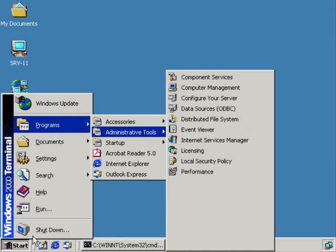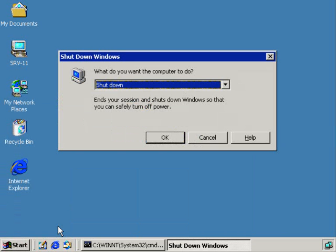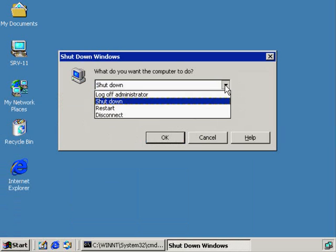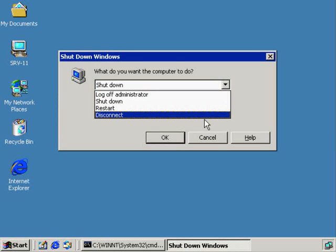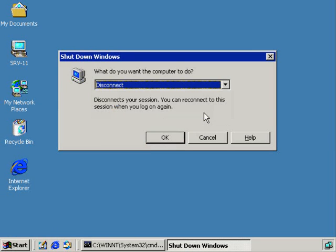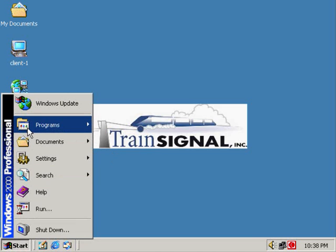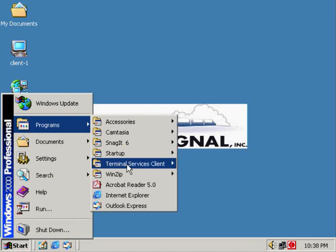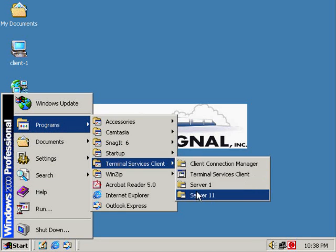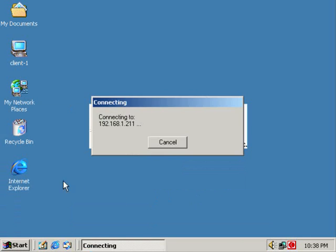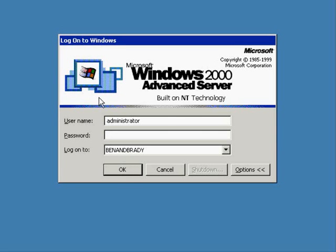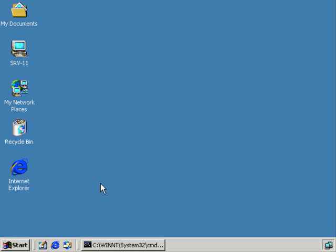So I'm going to disconnect from this machine. That's going to leave our session logged in. I'm back on client1, and now we're going to log on over to server11. Administrator, no password. I forgot to make my screen black over there.